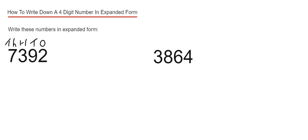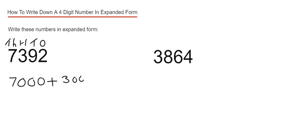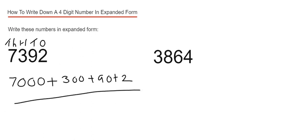If we start with the 1,000s first, we've got 7,000. Then we have 300s, that's written down like this. Then we've got 9 tens which is 90, and then 2 ones. So that's our expanded form.